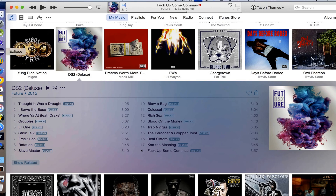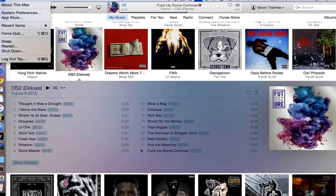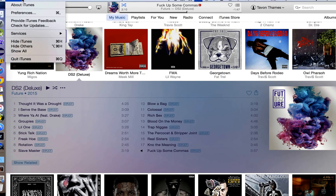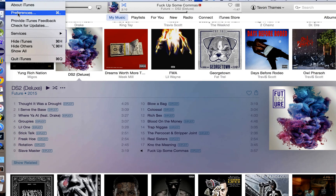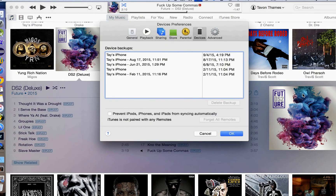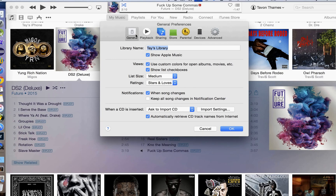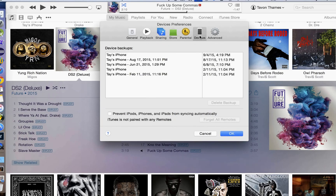So go into iTunes, click on iTunes and then Preferences, and make sure you click on Devices. Usually you're going to land on General, but make sure you come over and click on Devices.